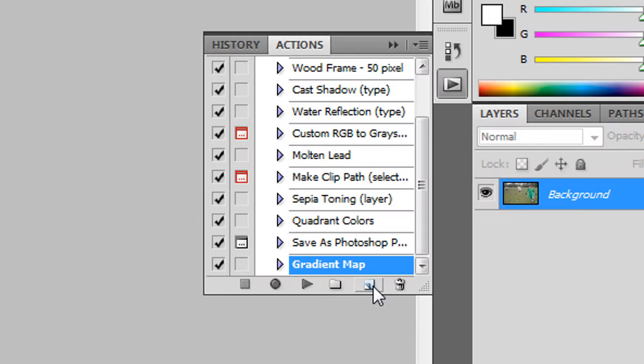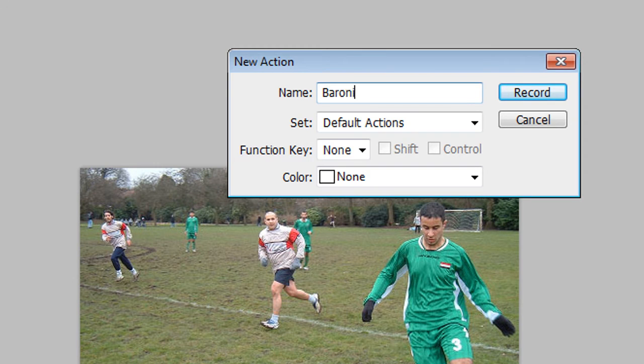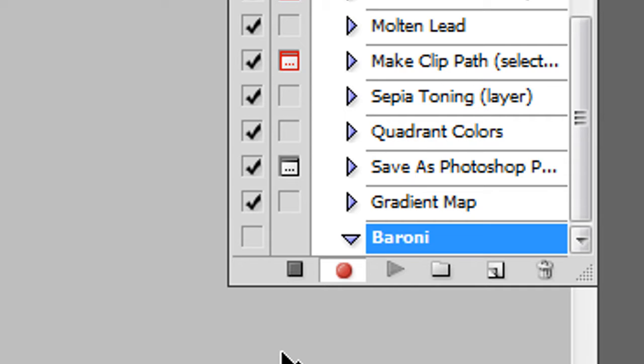So I'm going to go to new then I'm going to call this Baruni for example. You can call it whatever you like and I press record. Now it's recording everything I'm doing on Photoshop.